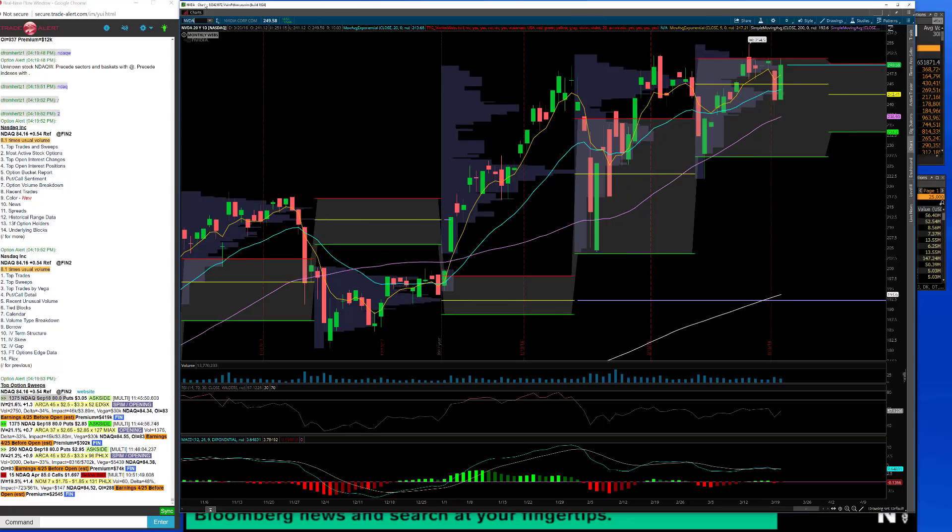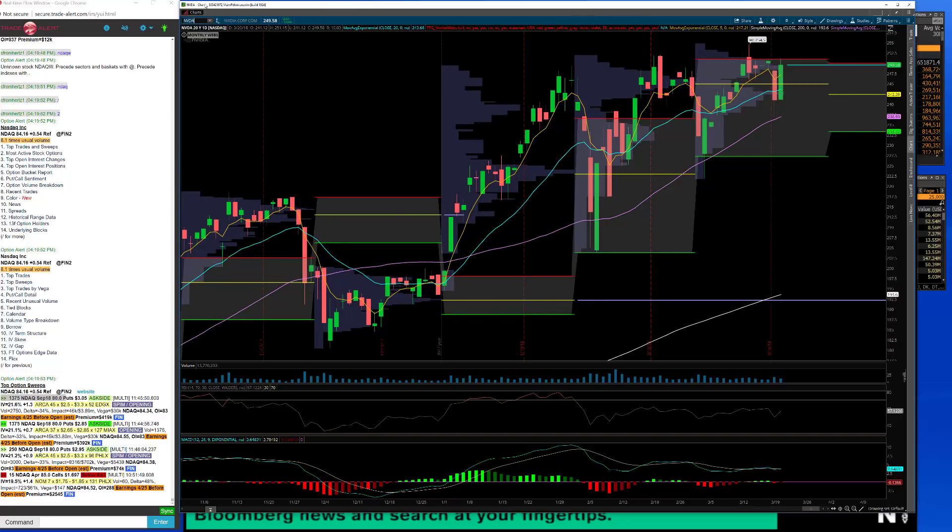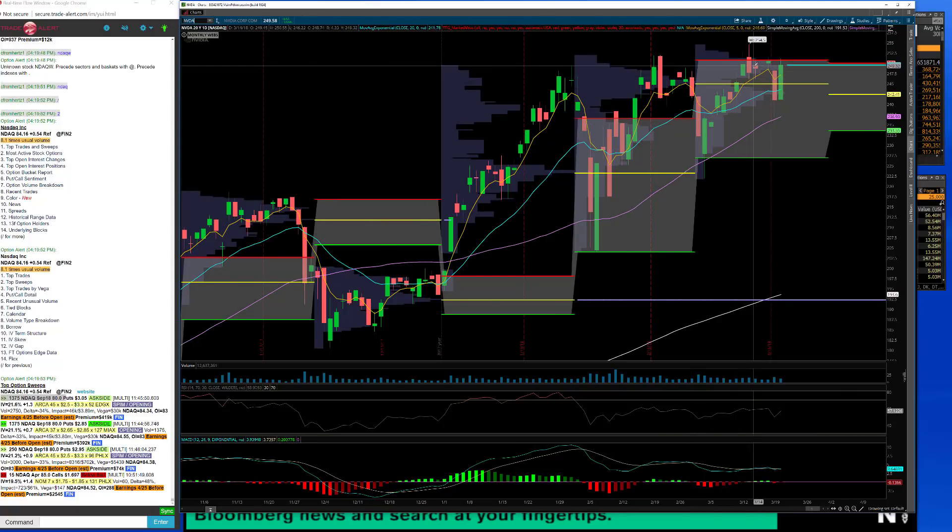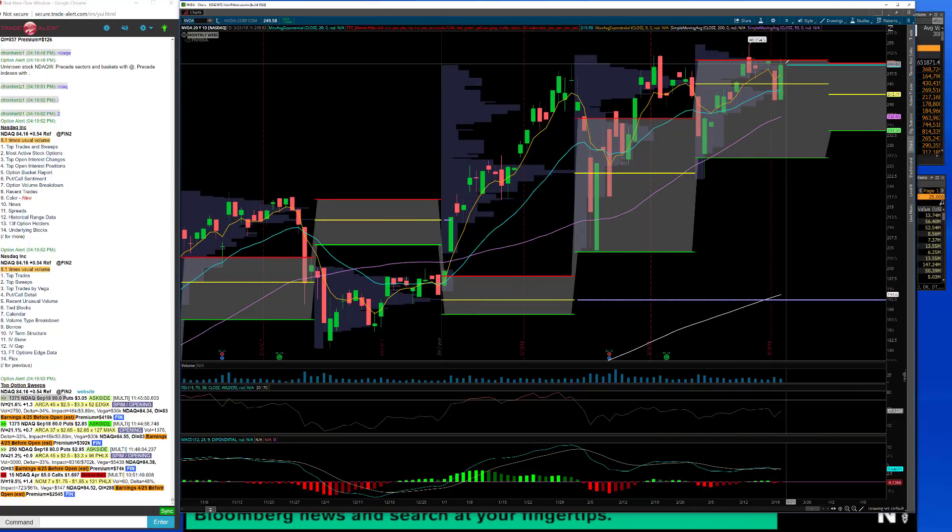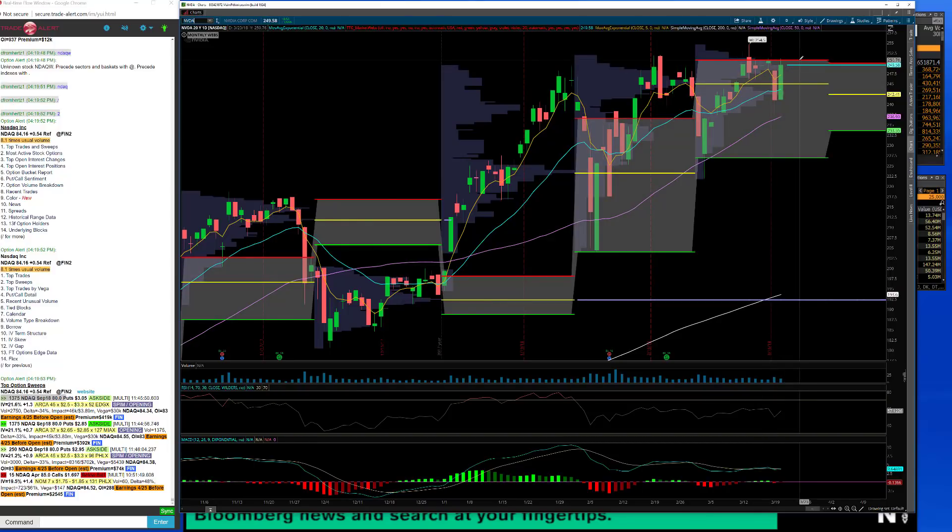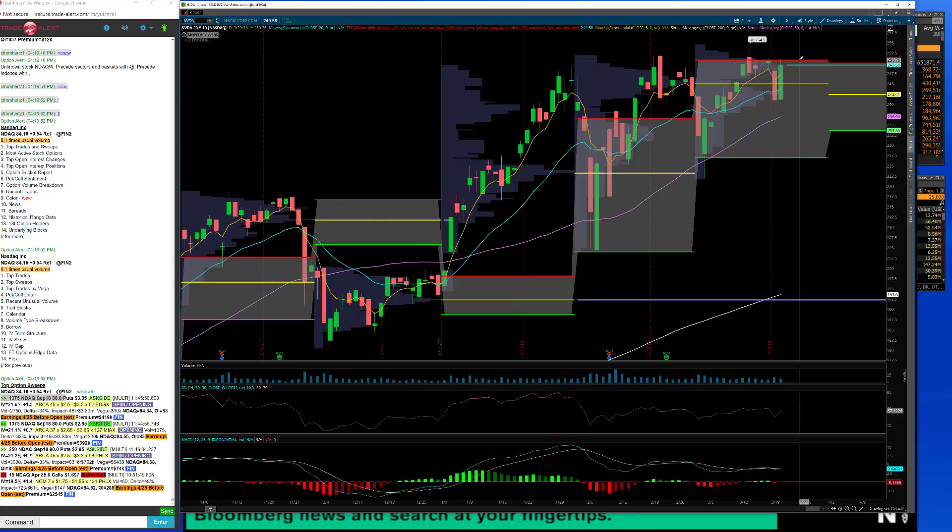This one I think is a must watch. You could formulate your own opinion at this point. One, two, three, four, five, six, six out of seven candles have touched this 251 level at some point. I think NVIDIA might be ready to break. My guess is that this is going to go higher.